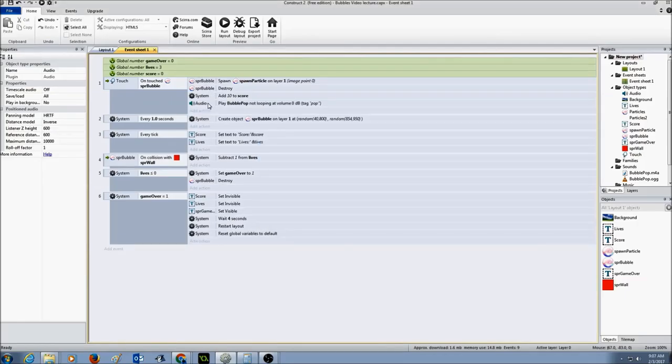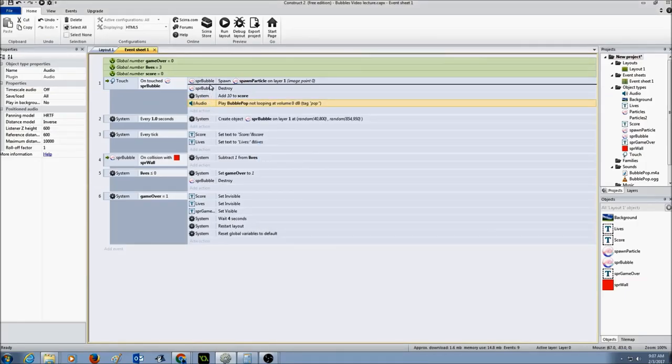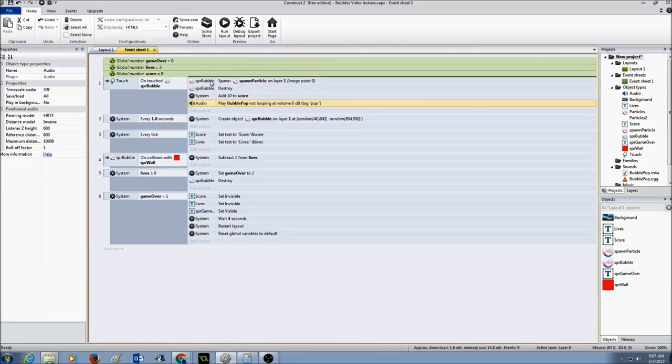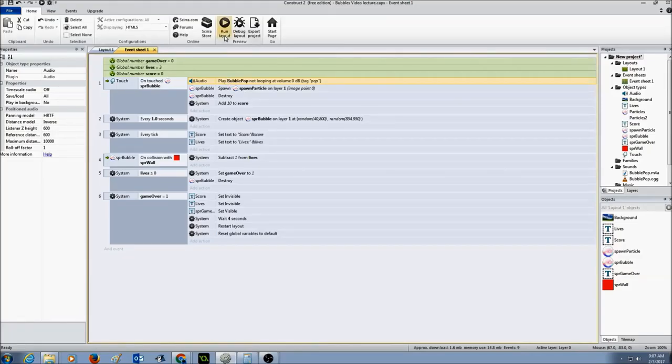I'm going to drag this audio and drop it on the top. So every time I click on it, the sound happens, it explodes into different particles, and it's destroyed. I'm going to click run and see if it works.